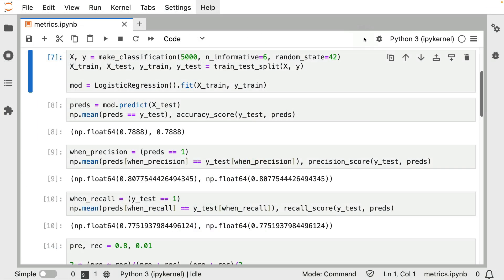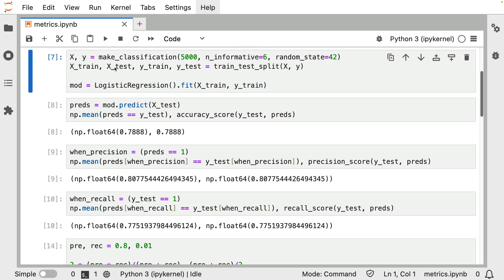To continue on the investigation, I'm inside of a Jupyter notebook now. And what you'll see is that I'm making a classification data set. I'm performing a trained test split, and then I'm just training a logistic regression. This is just some simulated data, but now that I've got a model, I am able to make some predictions, and then to confirm that I'm able to reconstruct the accuracy score, the precision score, and the recall score.